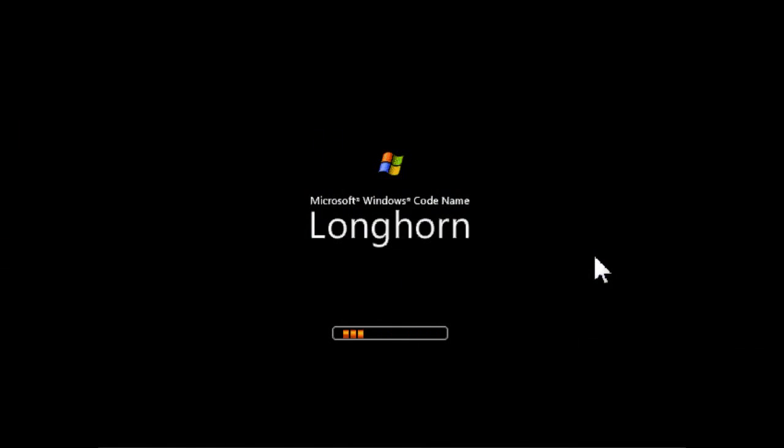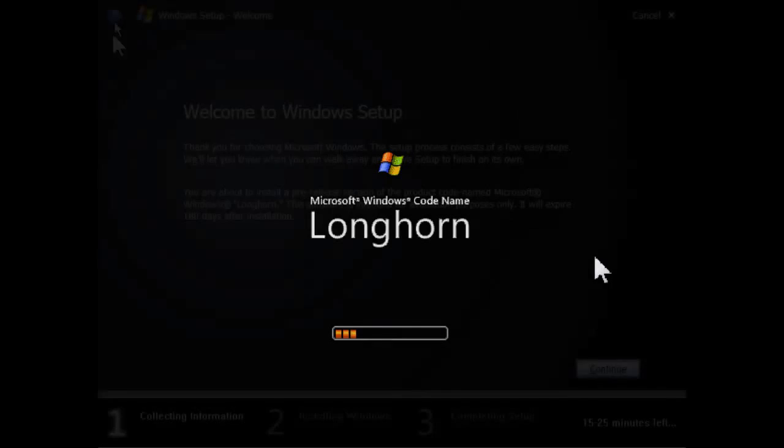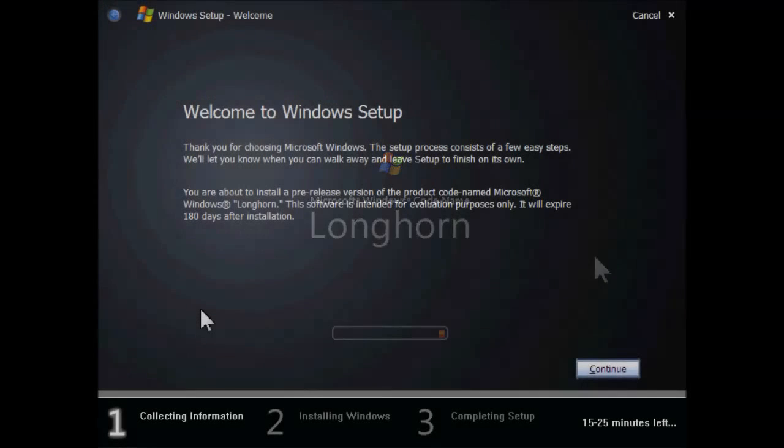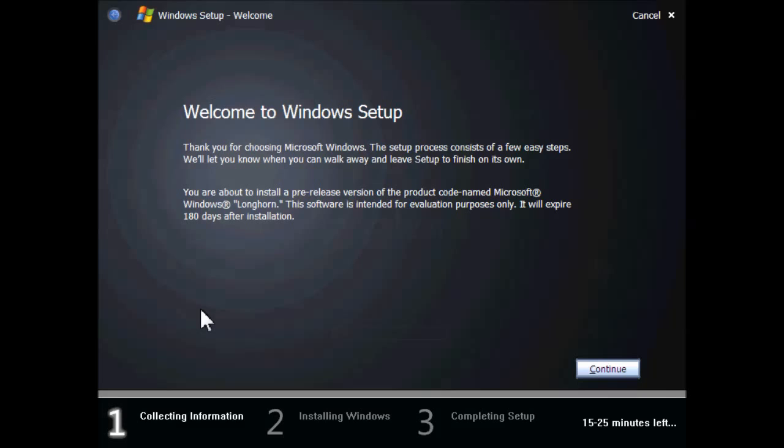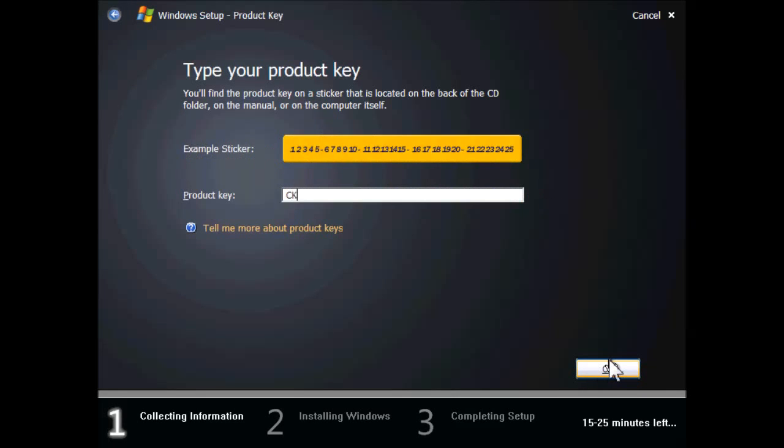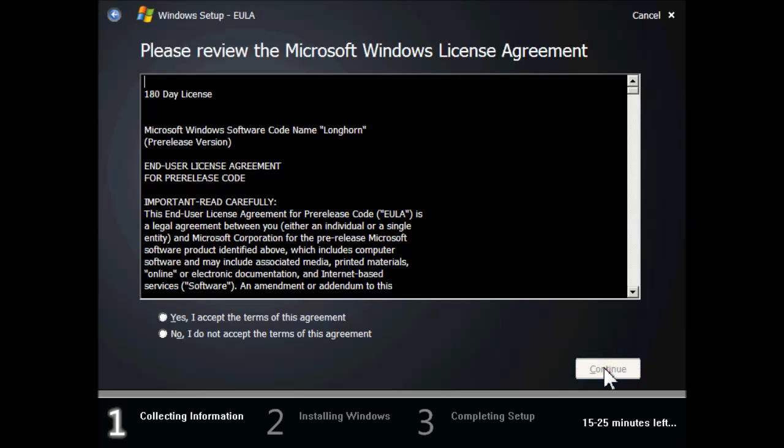Windows codename Longhorn build 4051 is a Milestone 7 alpha build compiled on the 20th of October 2003 of what was to become Windows Vista. This build of Longhorn is known as the public developer preview and was the first Longhorn build to be made available to developers outside of Microsoft for testing.